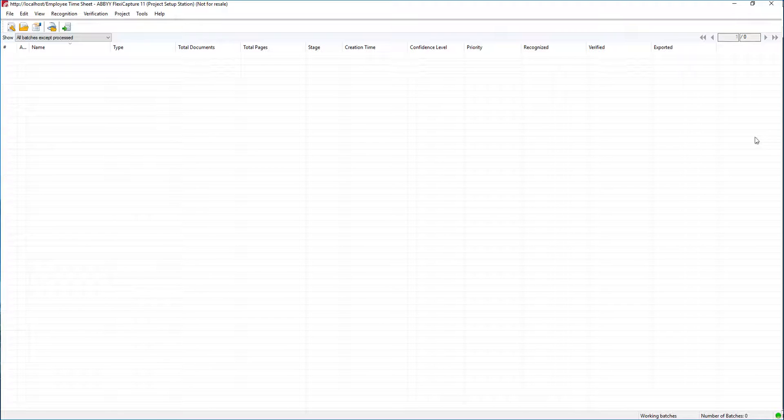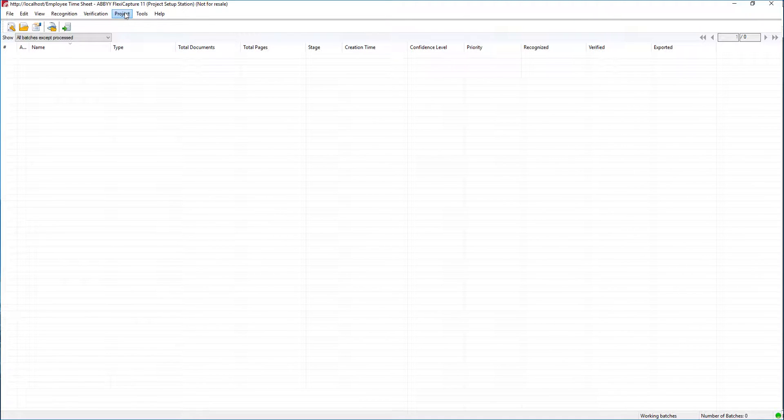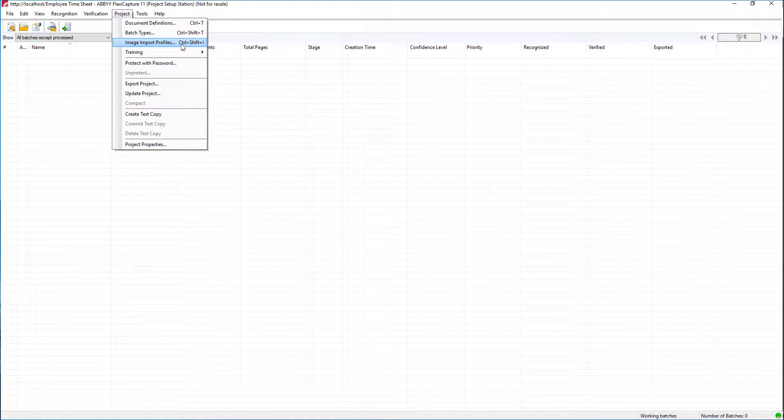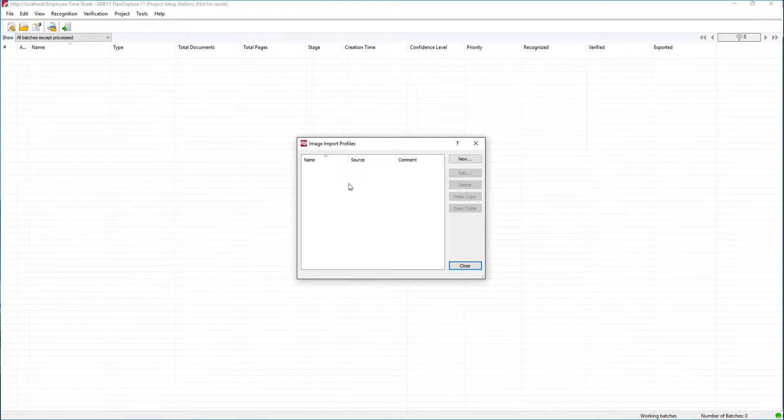We're in our ABBY FlexiCapture project setup station. If we go into our project tab or menu at the top and go to these image import profiles, you can see here this is where we set them up.